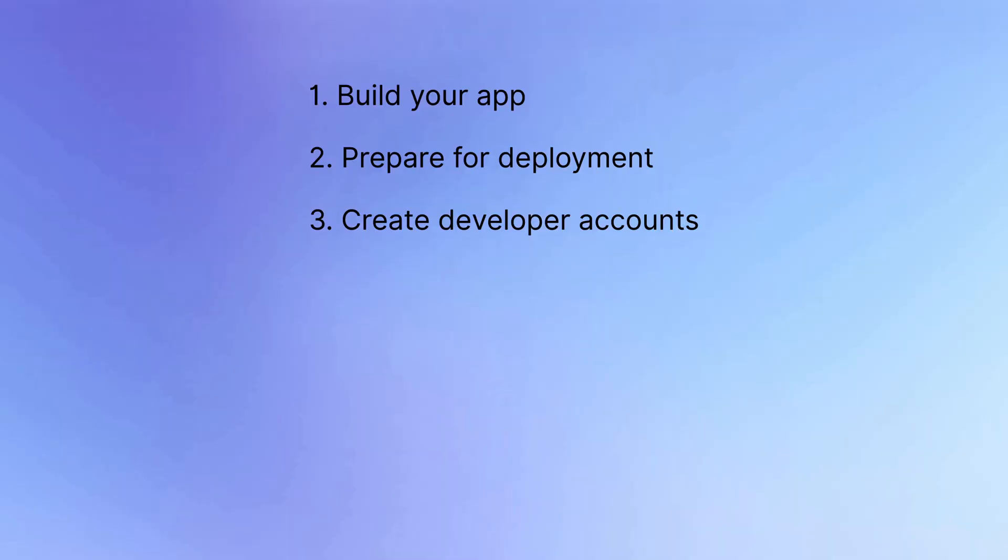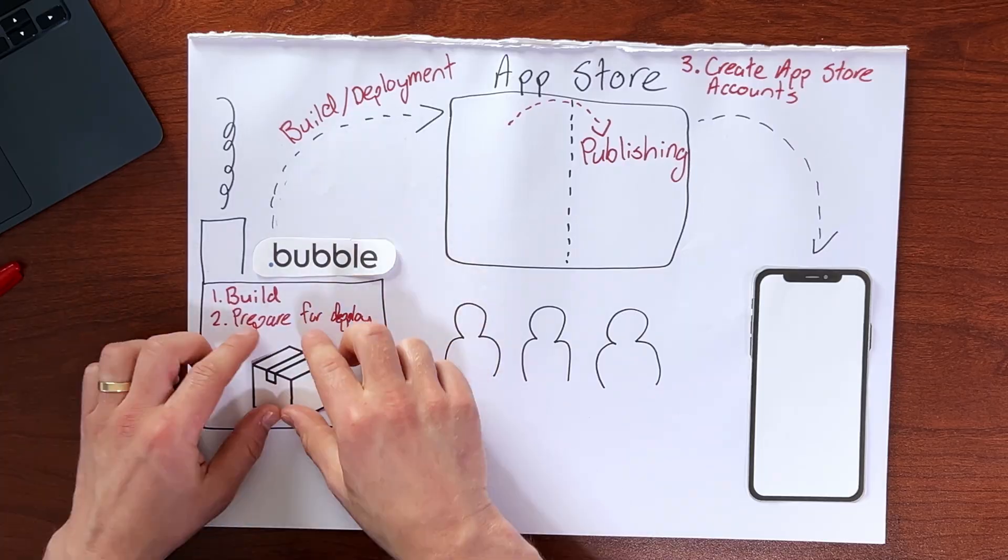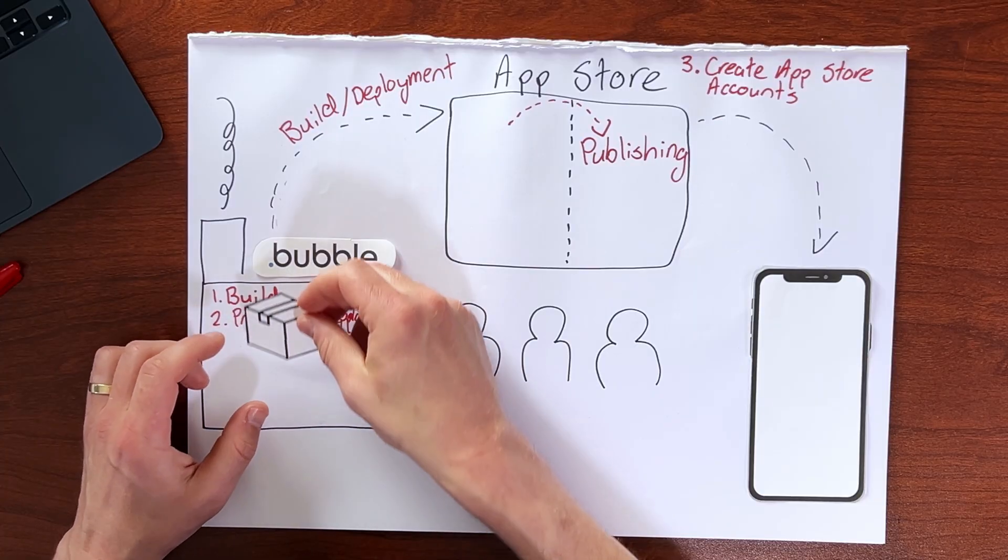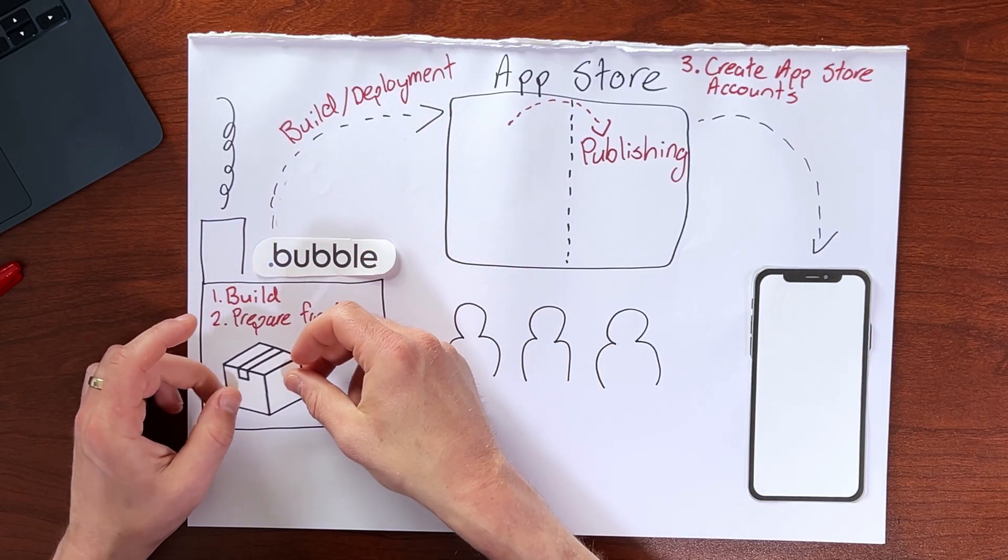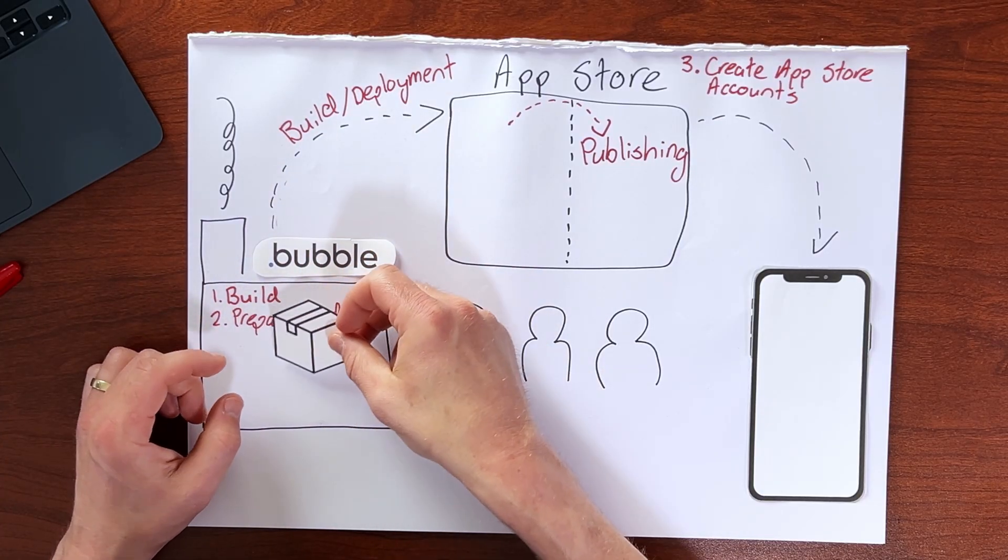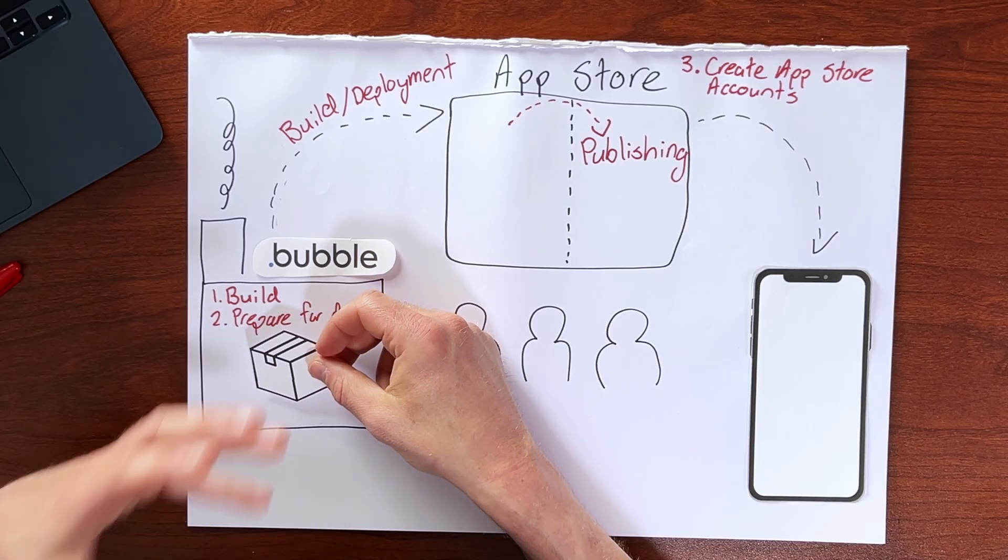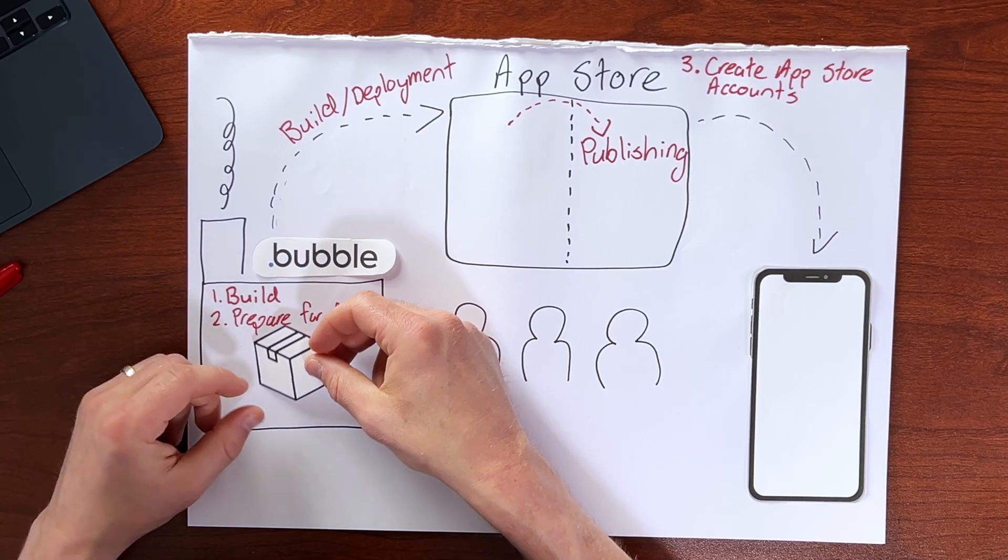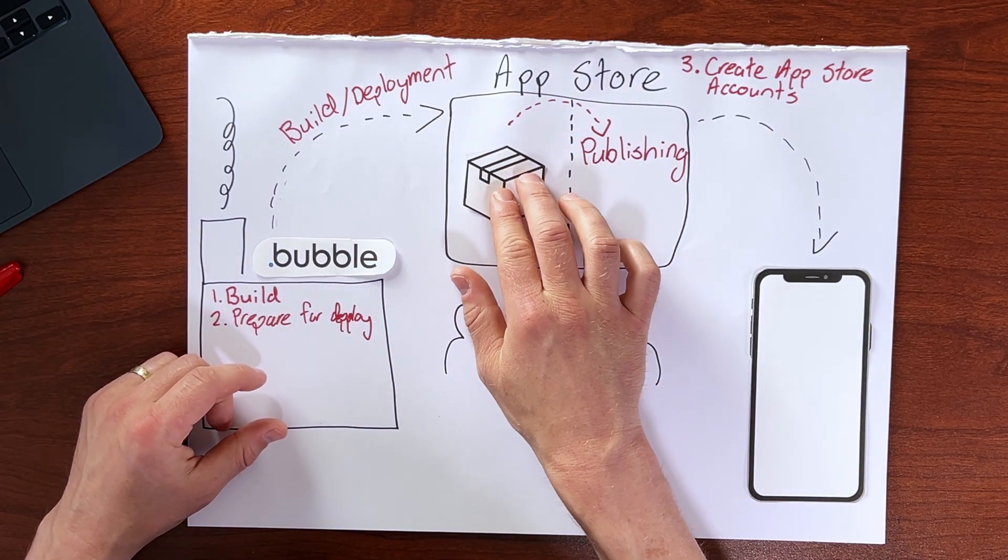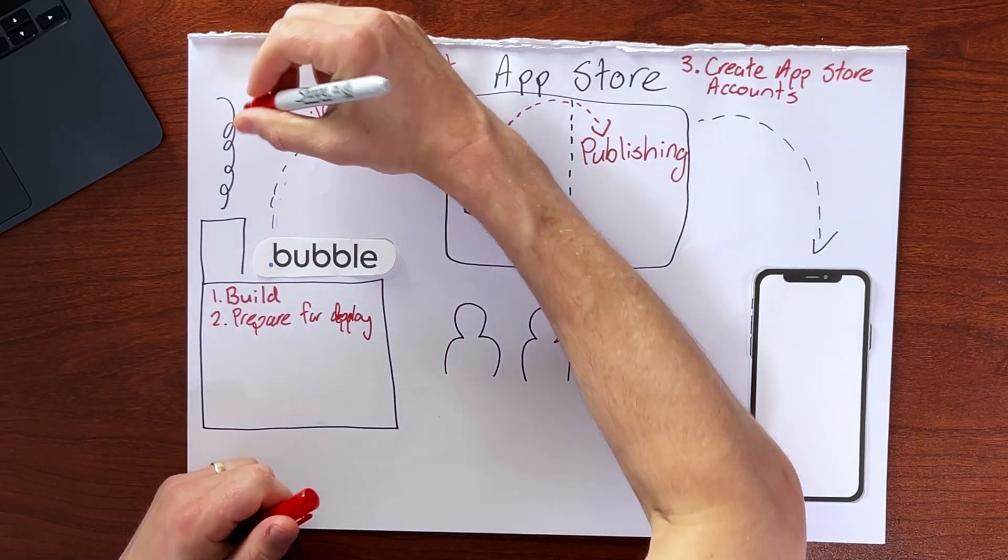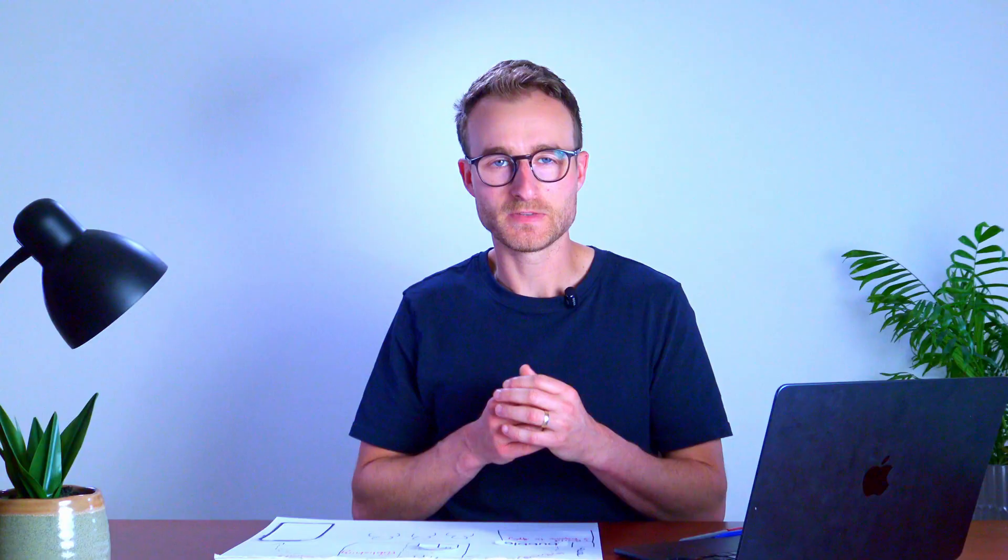Once we're all set up with either Apple or Google or both, we can start this process of deploying our app into their respective app stores. So that's this process here that we already discussed where we're going to move our app package, which we also call a build, into the app store. So this would be the fourth step here.